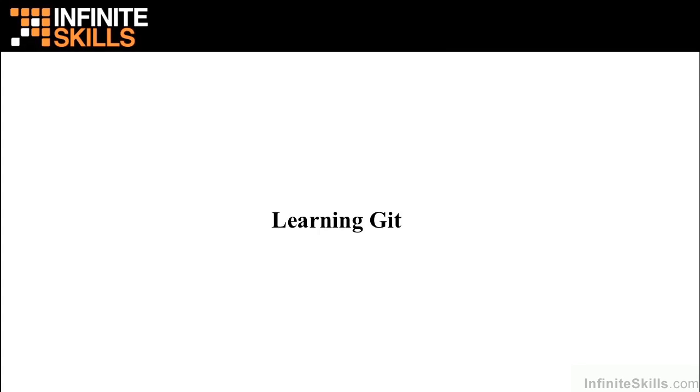Hello and welcome to this Infinite Skills presentation on learning Git. Git is an open-source source code management system used for versioning and tracking source code files, as well as providing methods for tracking the history and progress of a software project.